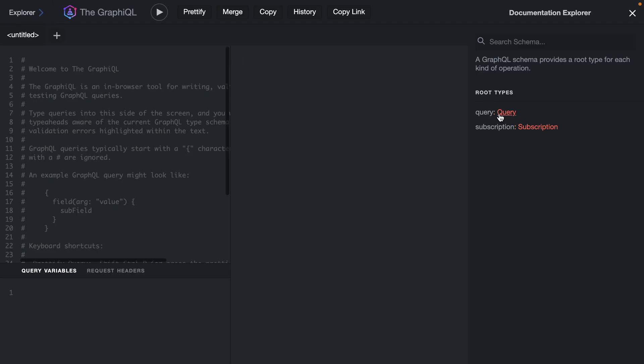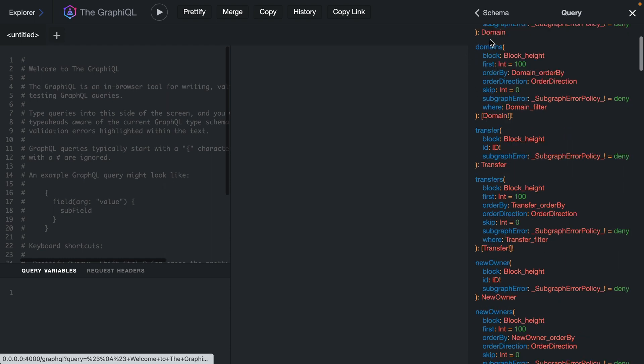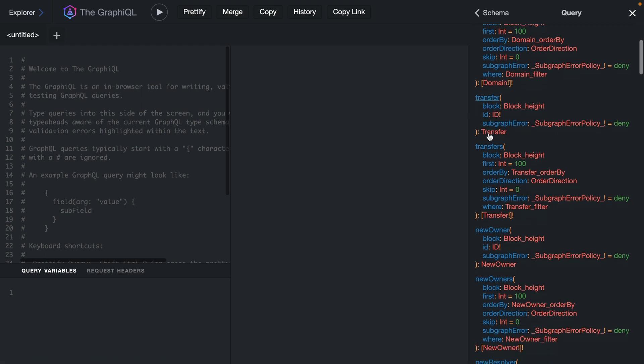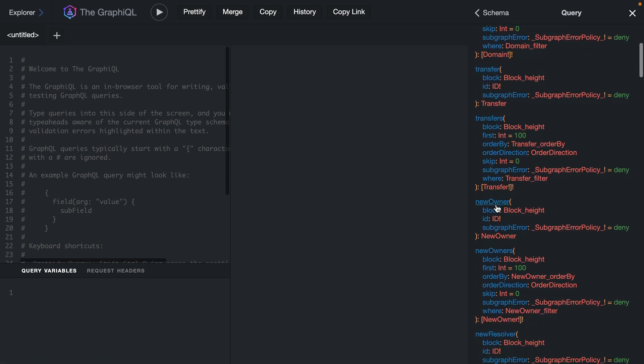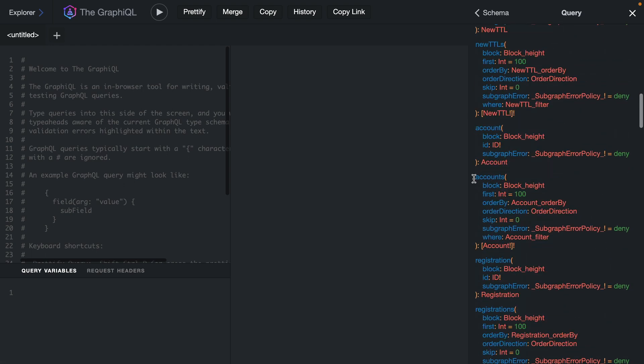Now inside of here we can see that we have some documentation and includes all of the different fields and types for the subgraph ENS. So here we can get a list of all of our domains, we can get any transfers, we can get new owners and much more.